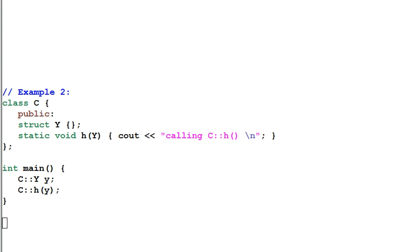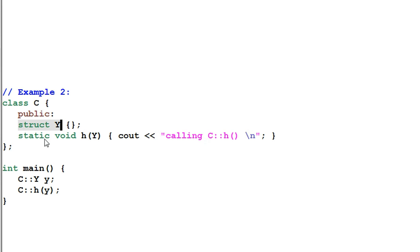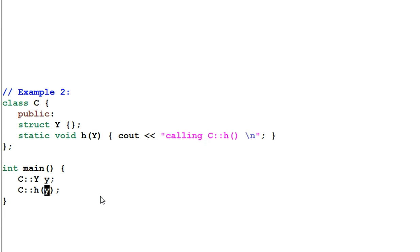Example 2: we have a class C. Now C is a class, not a namespace anymore. Inside C we have a struct Y and a static function H. In the main function, I define a Y and call H(Y). This will print out 'calling C::H'.